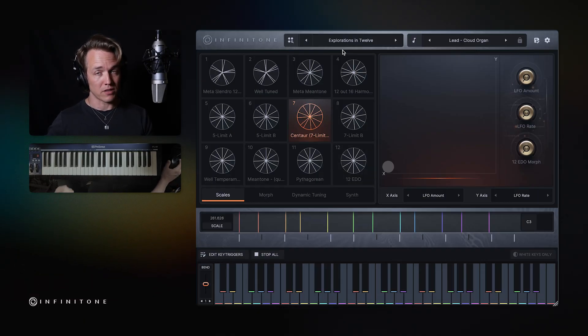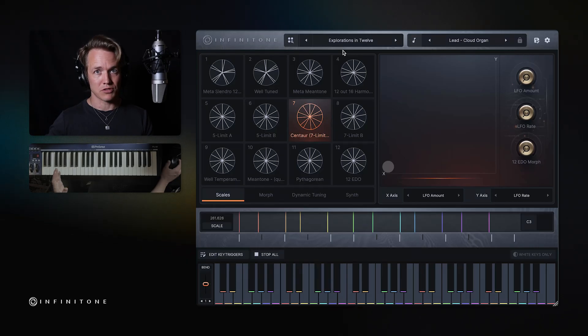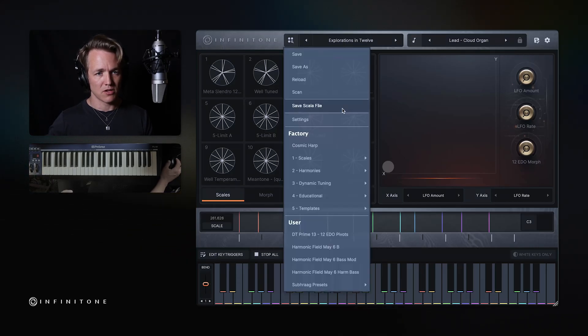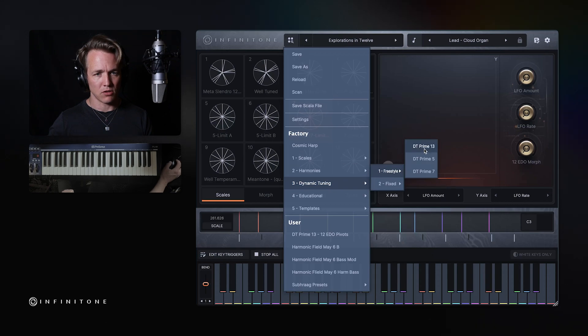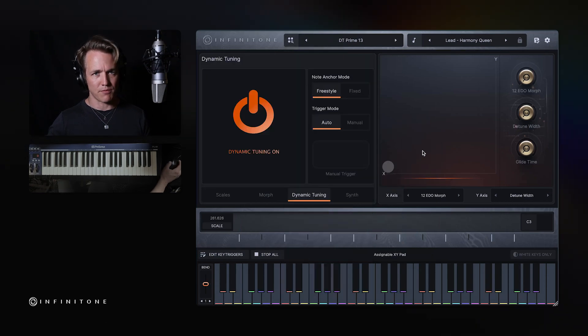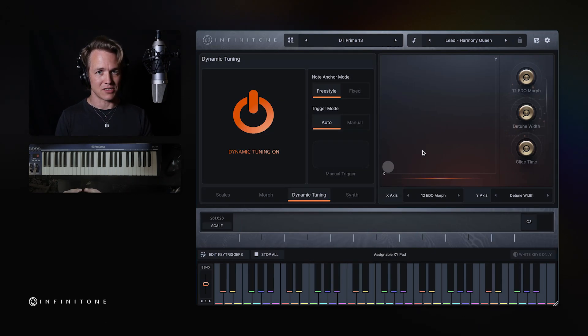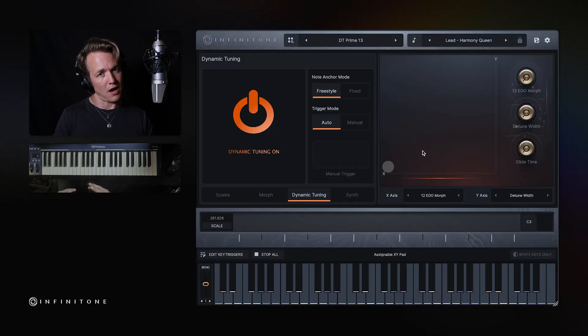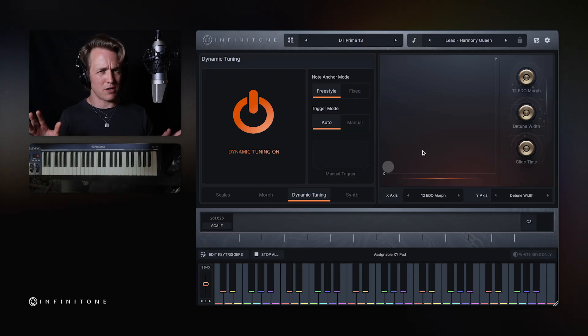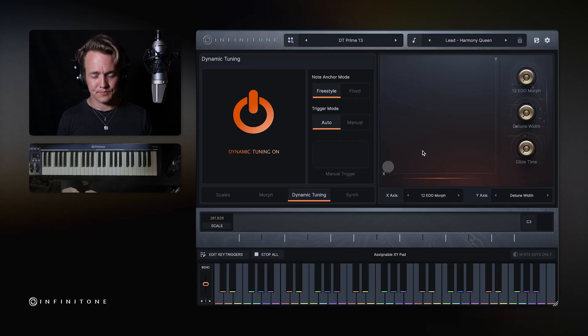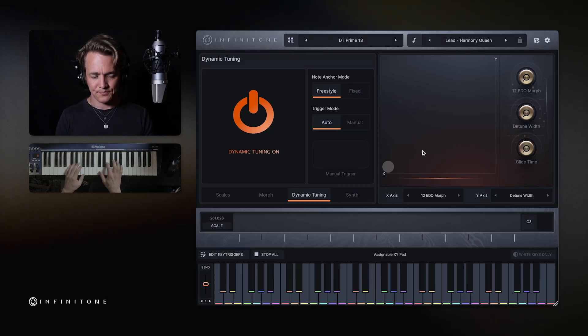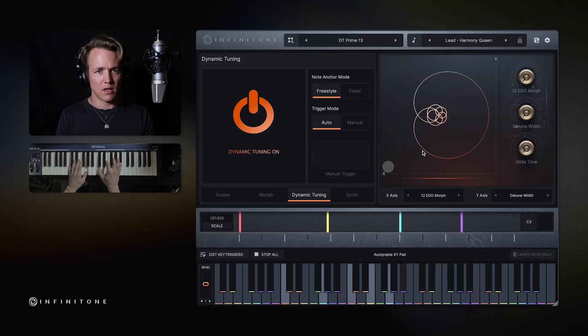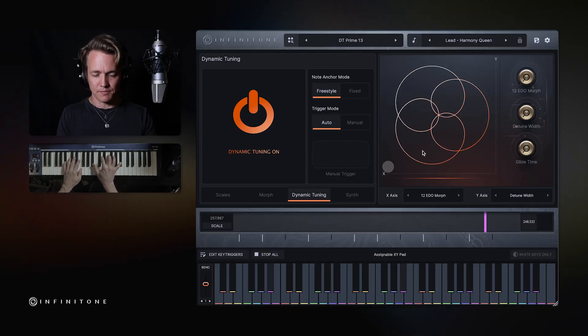And what Infinitone 2 does with the dynamic tuning is it completely resolves this challenge. So I'm going to go to dynamic tuning, freestyle, DT prime 13. DT is dynamic tuning and prime 13 means that in the harmonic series it uses up to 13. Don't worry about if you don't understand that now. We'll explain that more in a different video. So now I'm going to play that same chord progression. And now it's going to always be in tune.